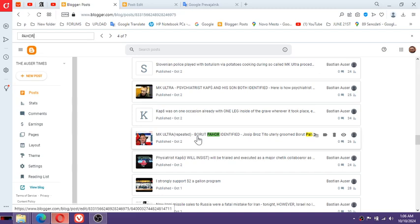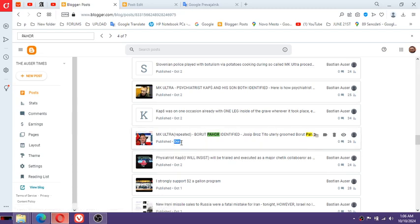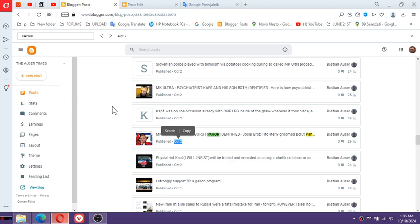MK Ultra repeated. Borut Pahor identified Joseph Broz Tito, utterly groomed one for Udba, OZNA, KGB, basically boss in Yugoslavia. This was an issue that goes on since October the second of 2024, for eight days already. It is extremely annoying and I must say Prince William, a British from London, would come inside of our house here and would continue to ask in front of the police officers, psychiatrist cops.